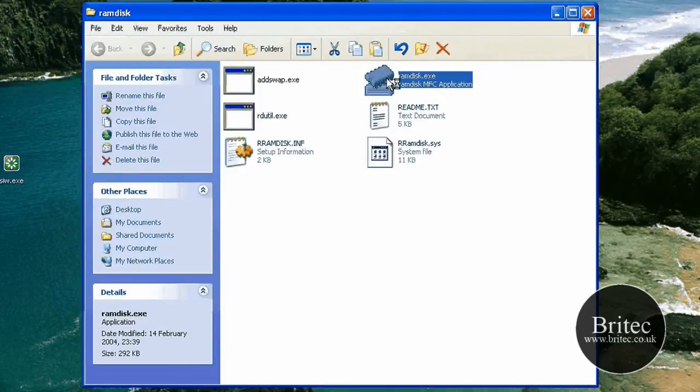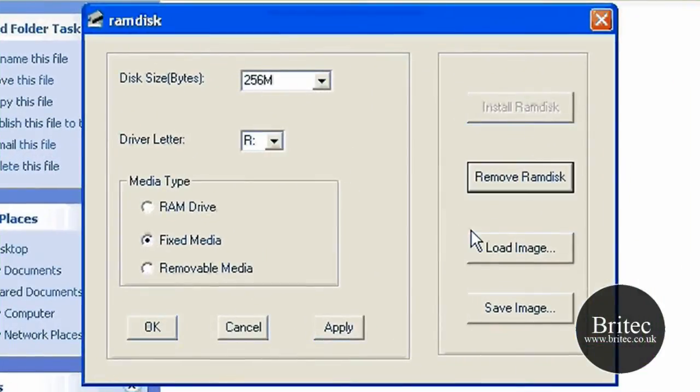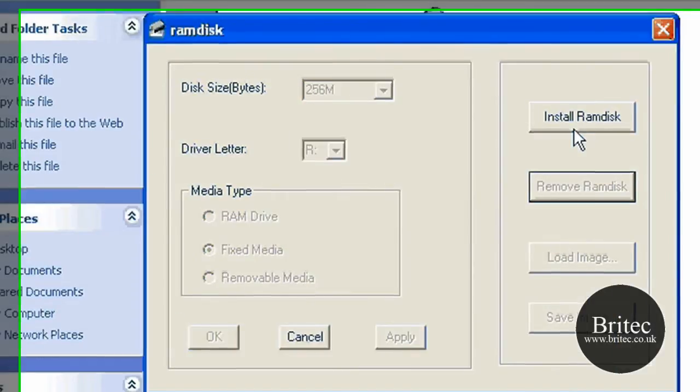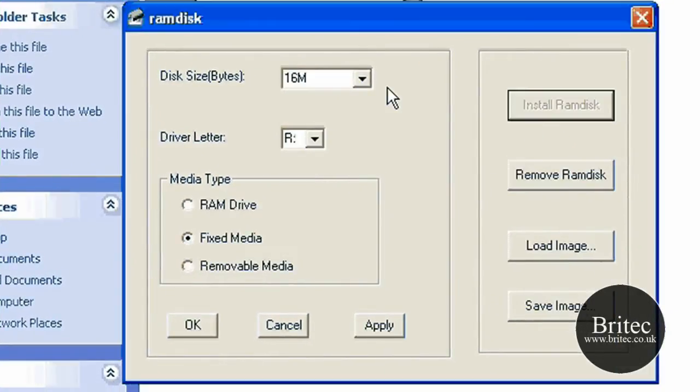Now all you need to do, I'm just going to quickly install this. I've already installed it by the way, so I'm just going to quickly install it. What you need to do is click on install.